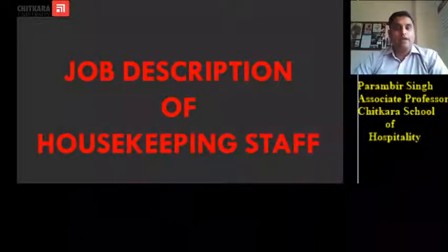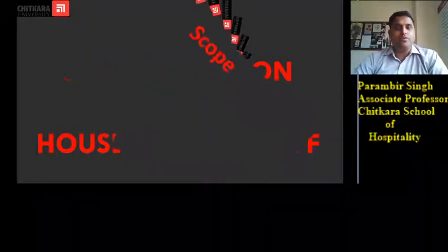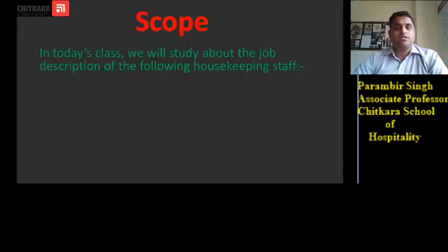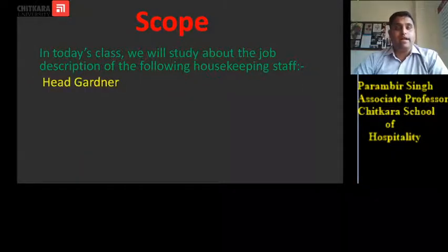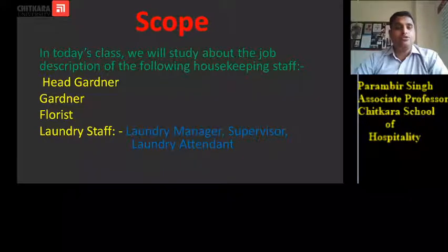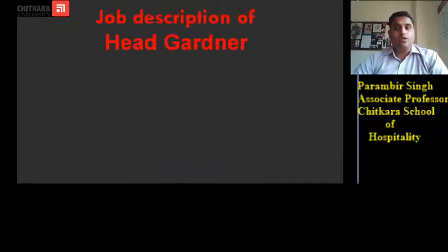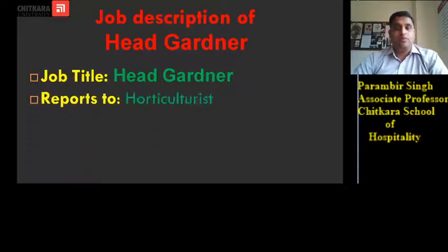Hello students, welcome back to yet another session on job descriptions of housekeeping staff, in continuation to the last video. In today's class we will study about the job description of the following housekeeping staff: head gardener, gardener, florist, and laundry staff, which includes laundry manager, laundry supervisor, and laundry attendant.